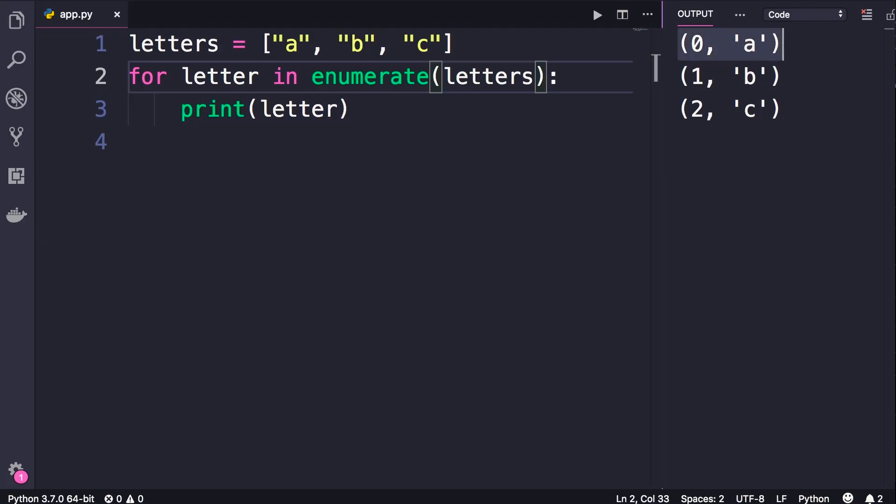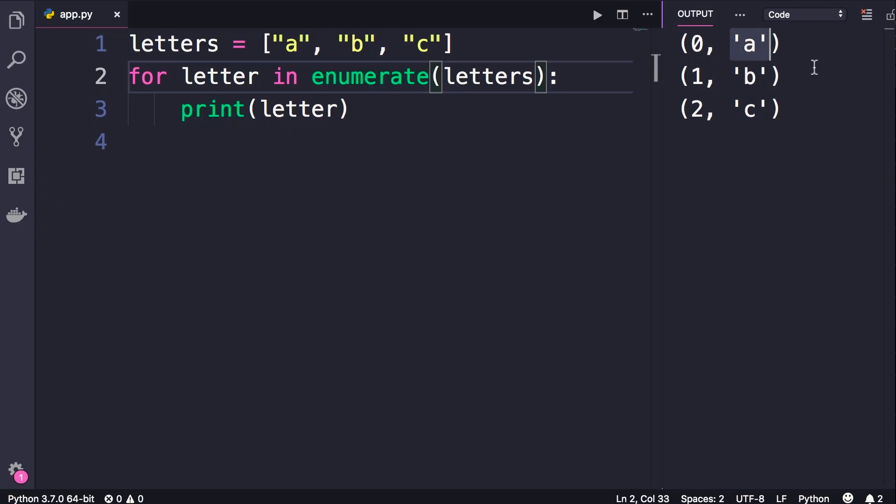So a tuple, as I told you before, is like a list but it's read only, we cannot add new items to it. So in each iteration we're getting a tuple of two items, the first item in this tuple is the index, and the second item is the item at that index.